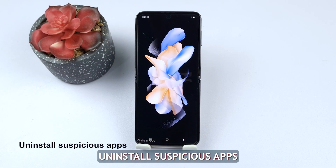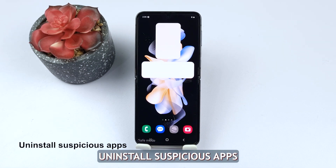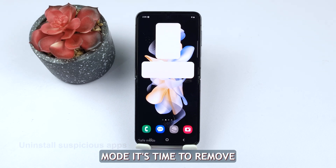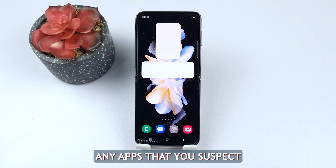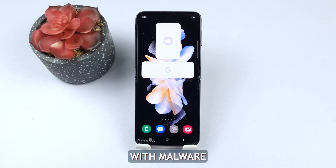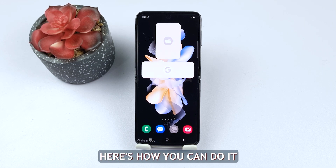Step 2: Uninstall suspicious apps. Once your phone is in safe mode, it's time to remove any apps that you suspect might be infected with malware. Here's how you can do it.